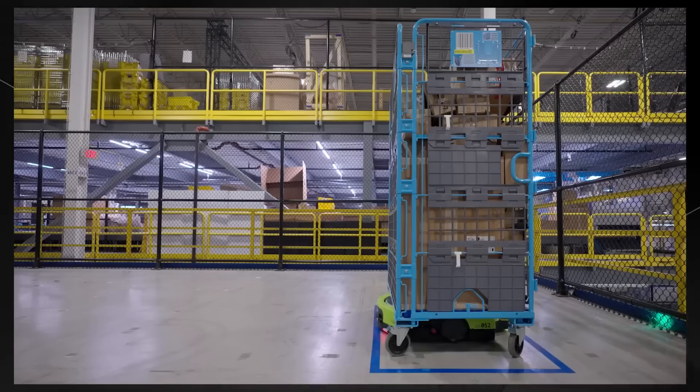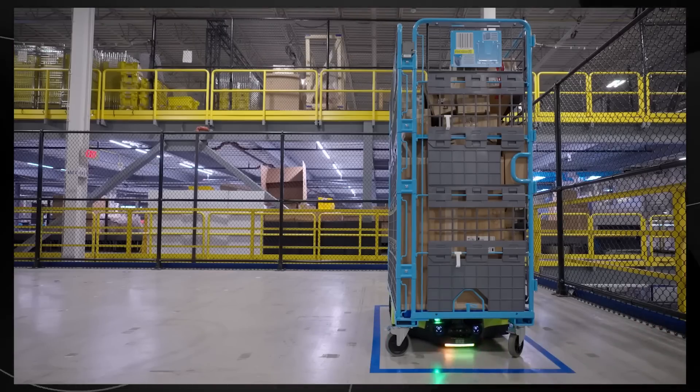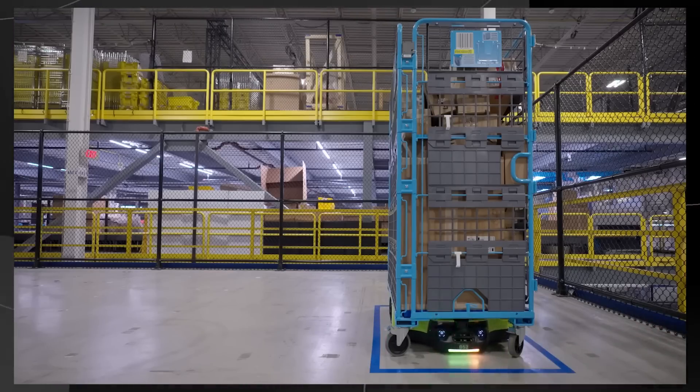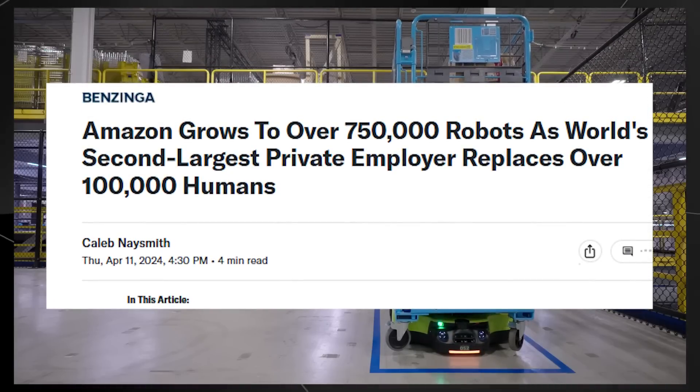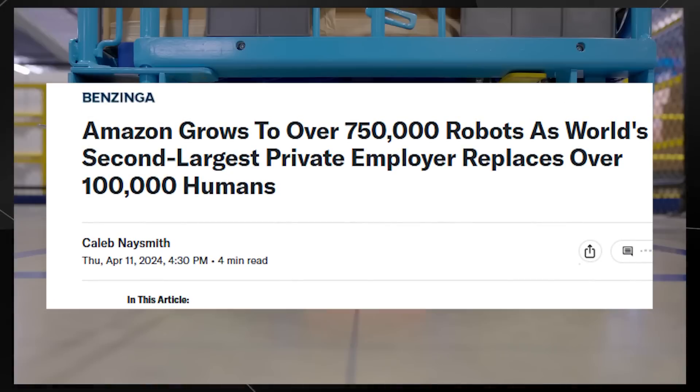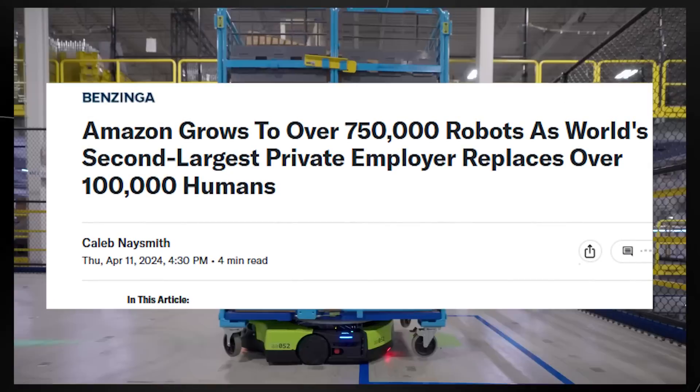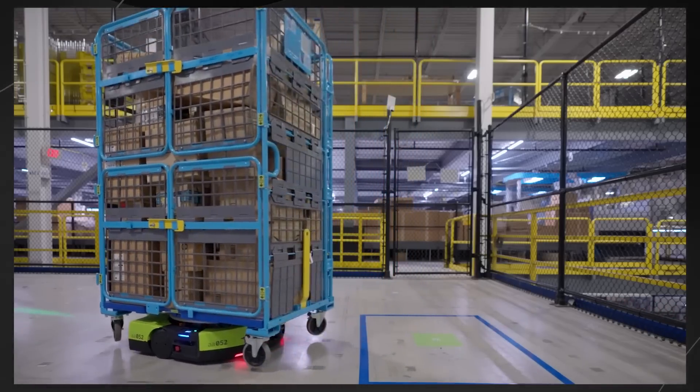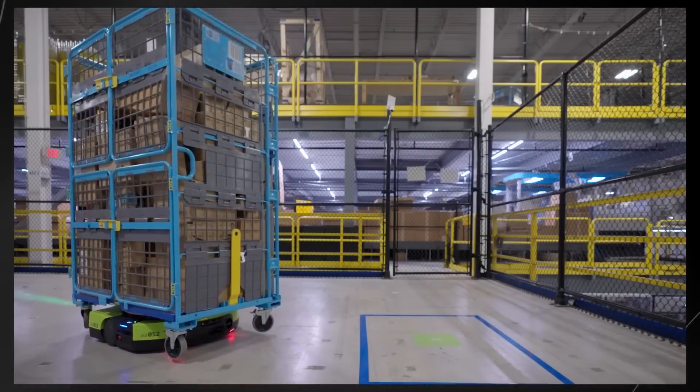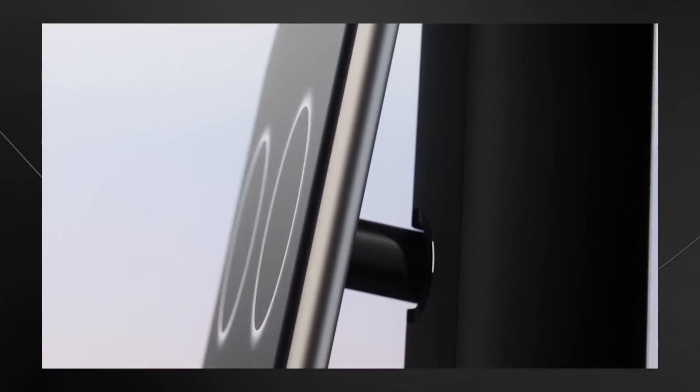This was started by Brad Porter, who worked at Amazon as the VP of robotics. If you know anything about Amazon, you'll know that their robotics division is completely insane. Currently they're running around 700,000 robots that are doing everything from picking up your parcels to packaging them really effectively.